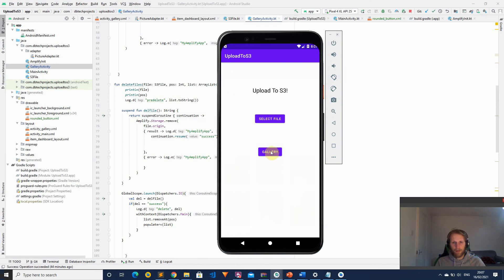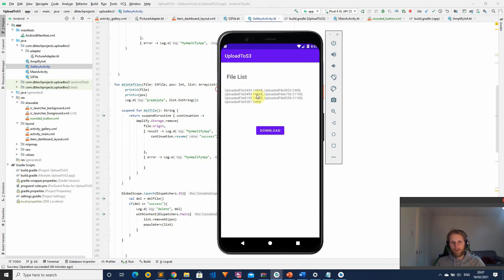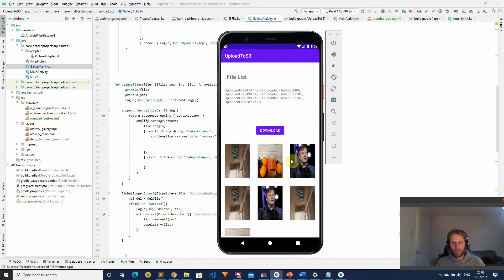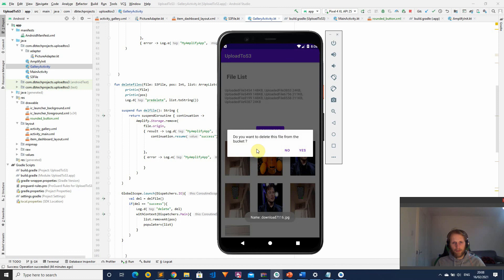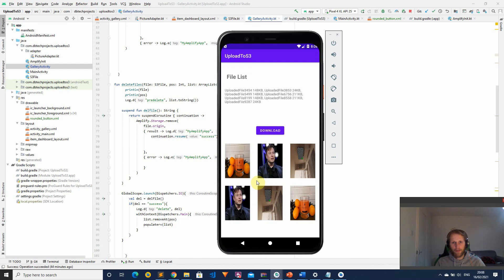In the final demo, the gallery activity launches from our main activity and automatically lists the objects in our bucket — showing the upload file name, random number, and file size such as 148 kilobytes. We download the files, the progress bar appears, and the text view updates as each file downloads. The images then populate the recycler view and we can click on them, choose to delete a file, click yes, and it deletes from the S3 bucket and repopulates the recycler view with the remaining items.